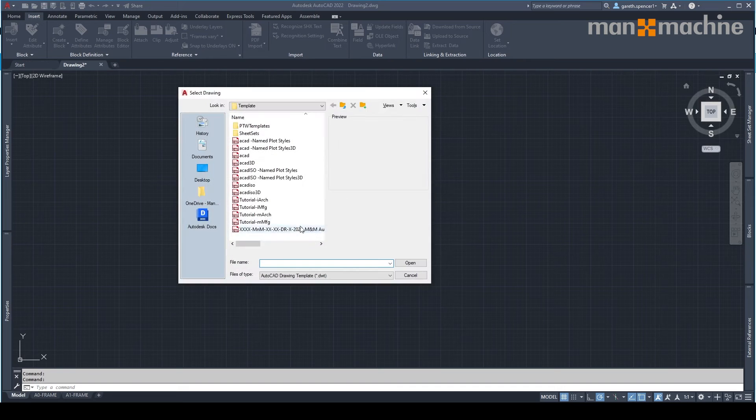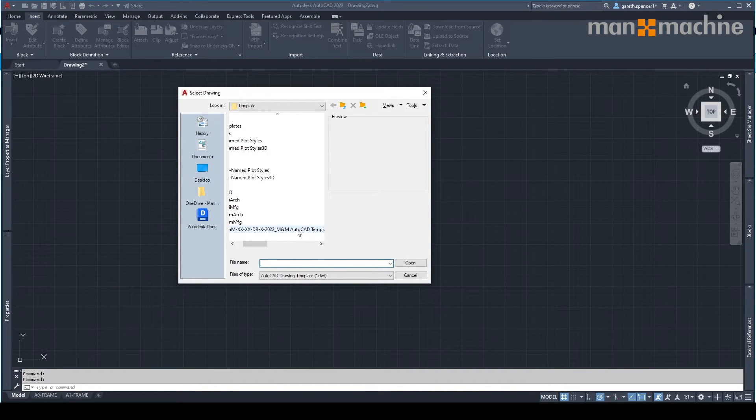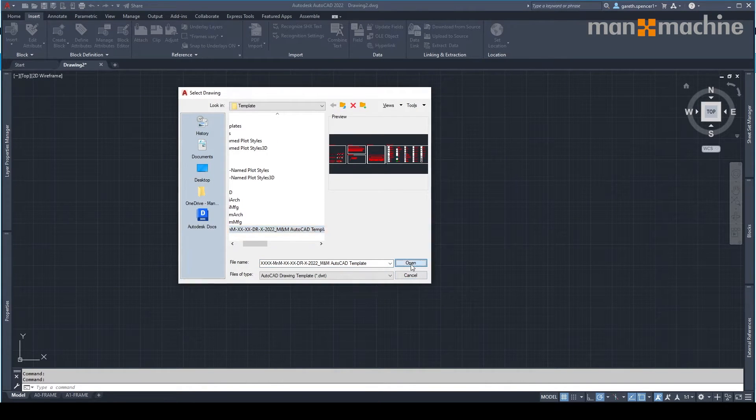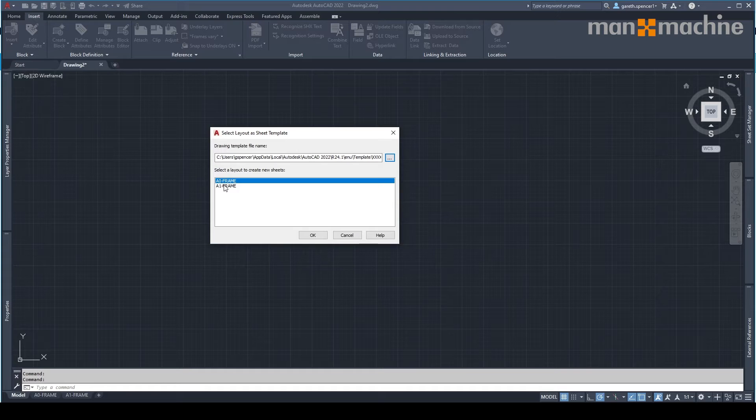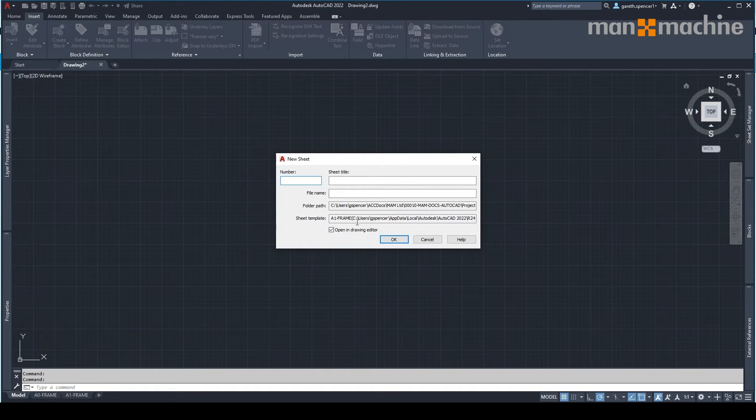This will then start the process and allow me to select the template file. So I'm going to click into here, scroll down and you'll see my template file here. I'm going to select it. I'm going to pick drawing frame as A1.